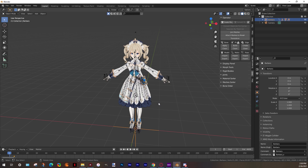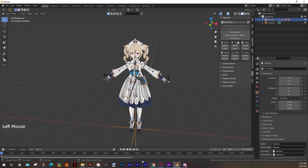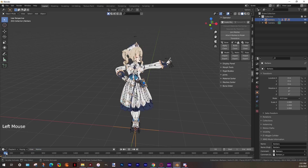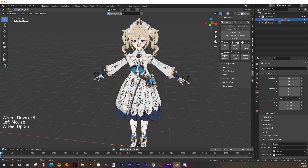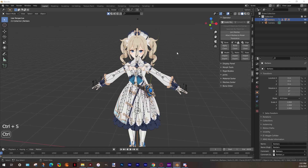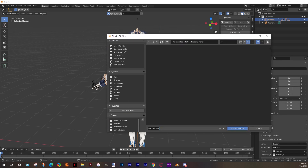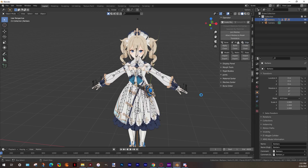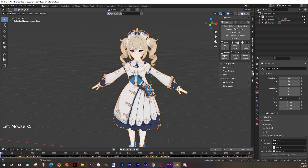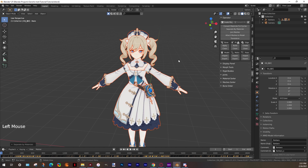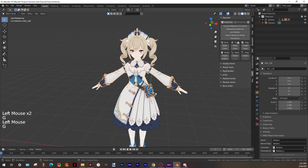Now we have our animation, we can start with our clothes. Before we start, I always recommend to save your project — we don't want any problems. Now I'm gonna hide the armature, we don't need it for now. If I want to work with my dress, I can't because the armature is in only one mesh. To solve that, we select the body, and in the MMD tab we find the option 'separate by materials' and click. Now our mesh is separated and we can work with only our dress.